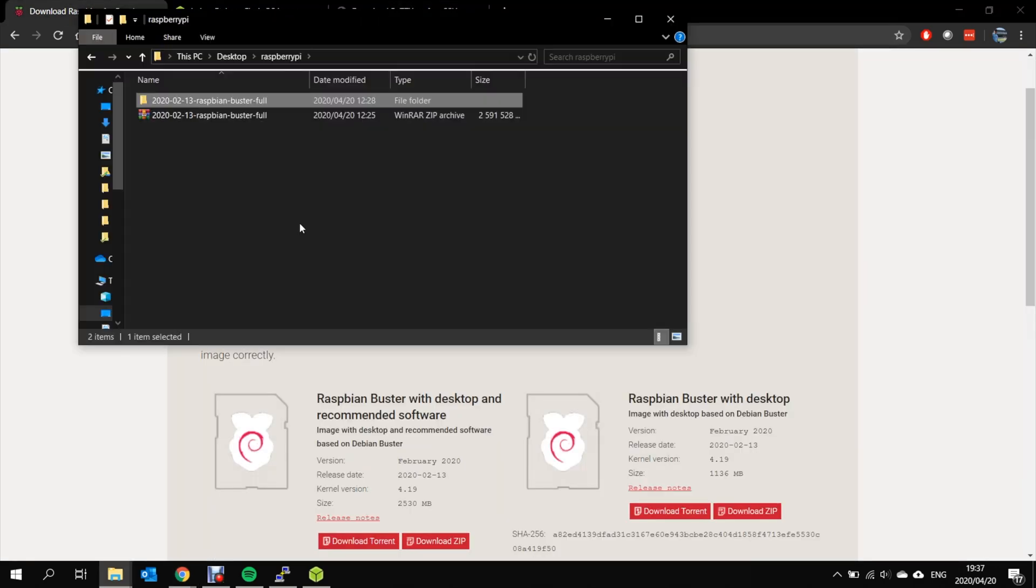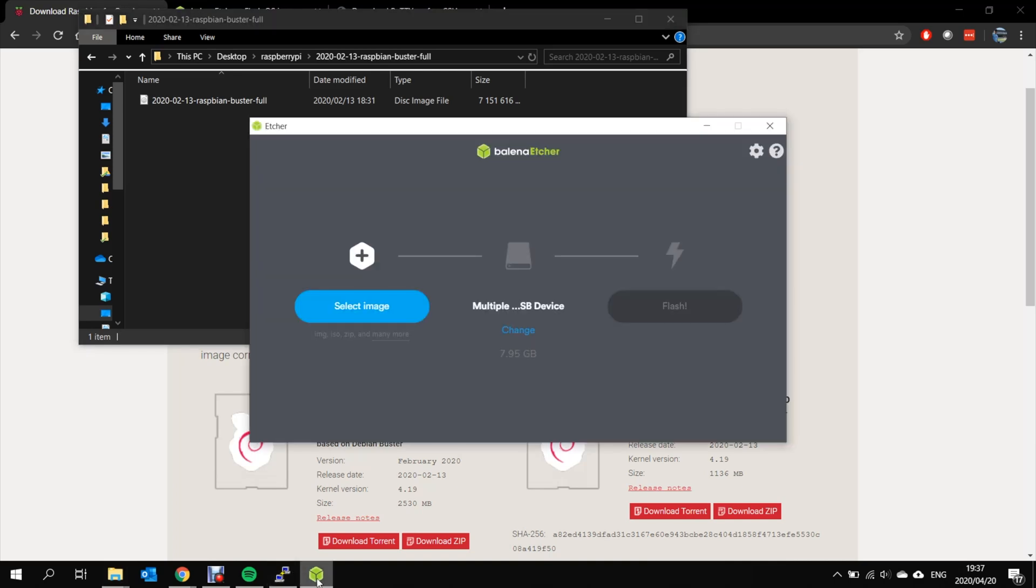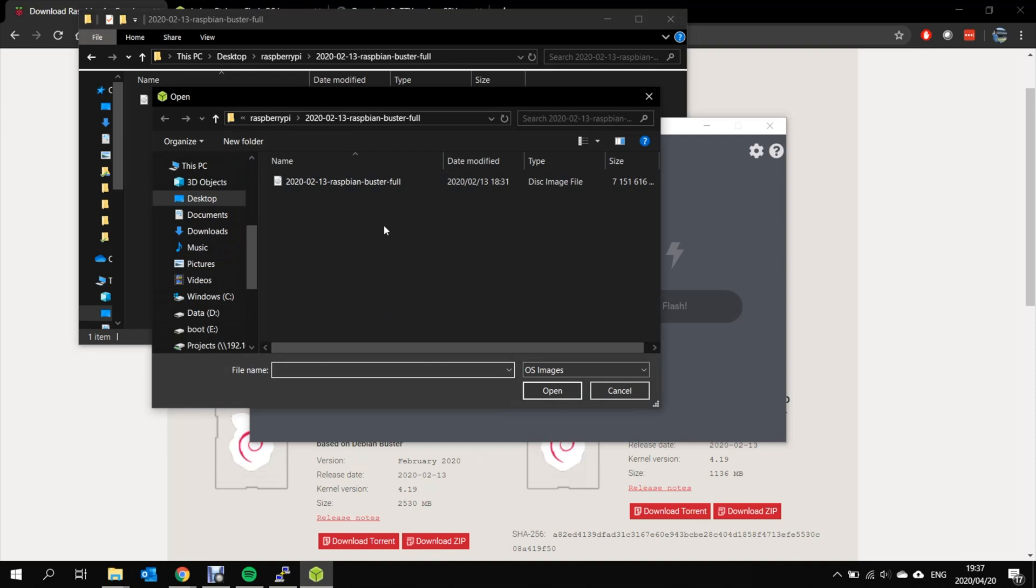I've already unzipped the Raspberry file and in the unzip you will find a disk image. This needs to be written to the SD card. In order to do this you need to open Etcher. You need to select the image you want to write. In this case it's Raspbian. Open.